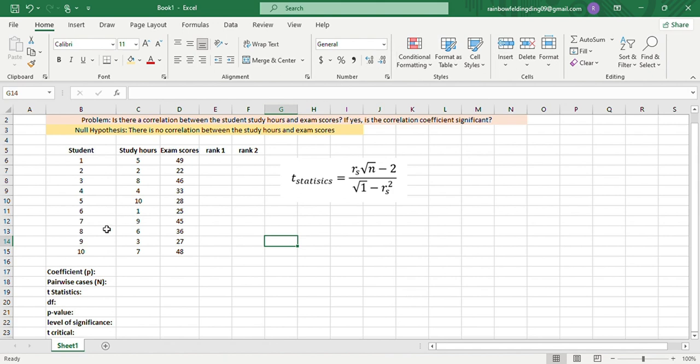In our example, let us assume that 10 students took a 40-item exam. Here we have the number of hours the student studied for the exam, and here are the exam scores.